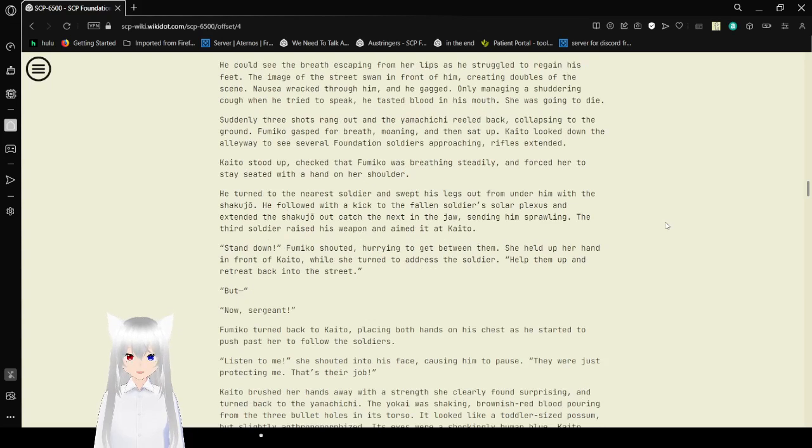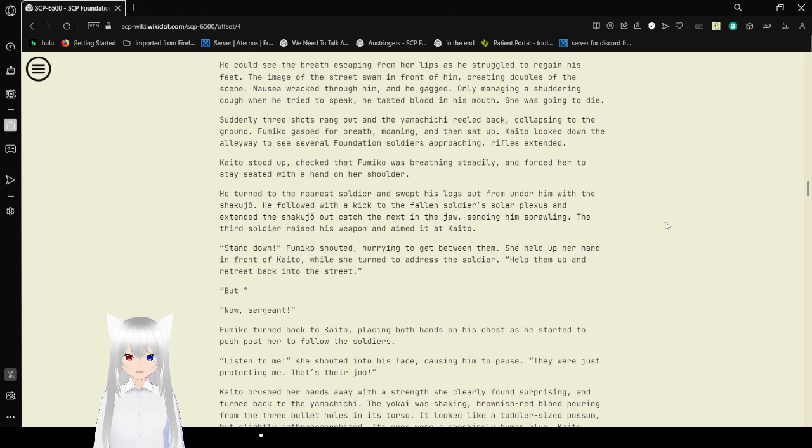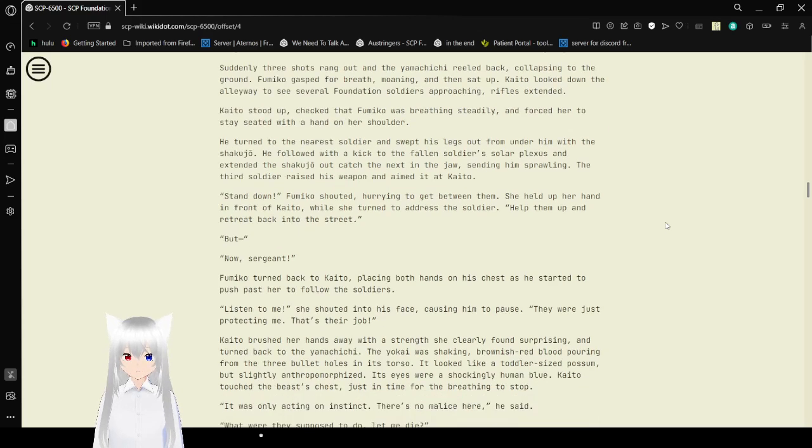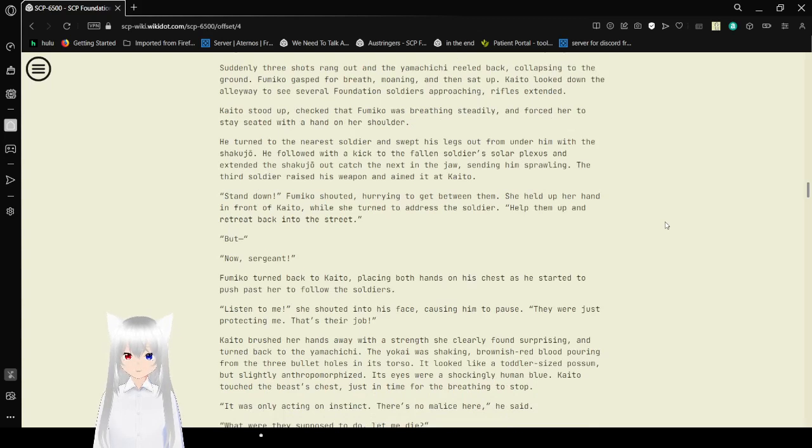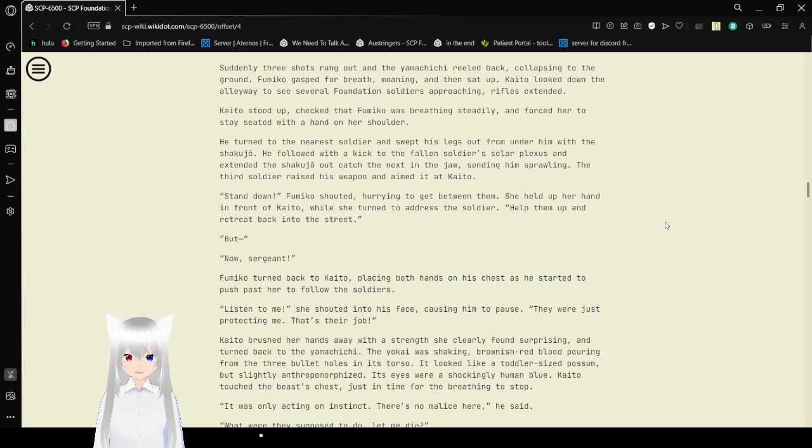He could see the breath escape from her lips as he struggled to regain his feet. The image of the street swam in front of him, creating doubles of the scene. The noise erected through him and he gagged, only imagining a shuddering cough when he tried to speak. He tasted blood in his mouth. She was going to die. Suddenly, three shots rang out and Yamaguchi reeled back, collapsing to the ground. Fumiko gasped for breath, moaning and sat up. Kaito looked down the alleyway to see several foundation soldiers approaching, their rifles extended.